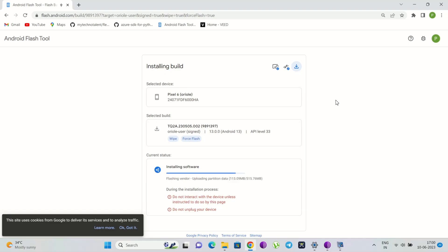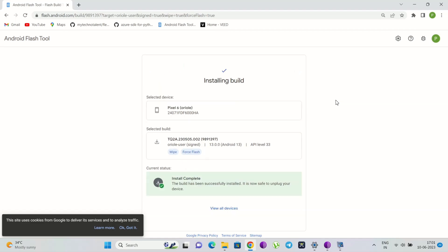After 'Flash complete' appears, disconnect the device from the USB cable. As you can see, the installation process has been completed. Now your phone will automatically restart.